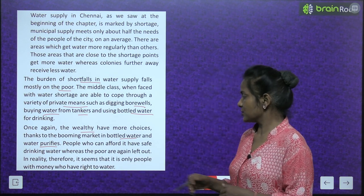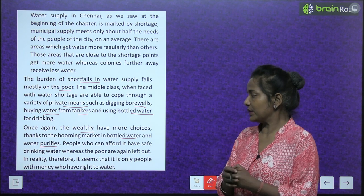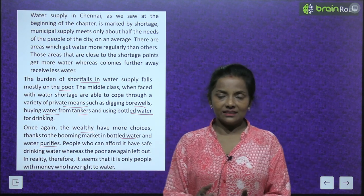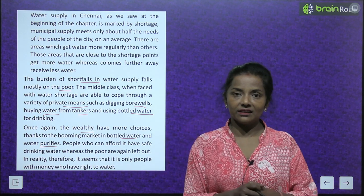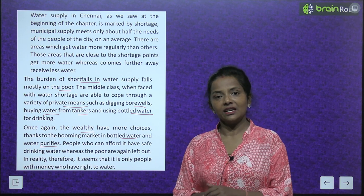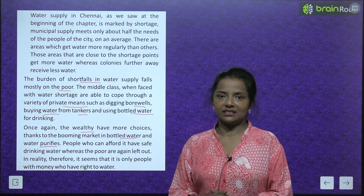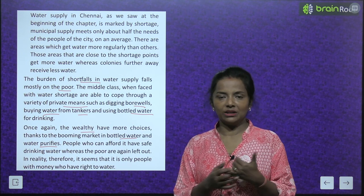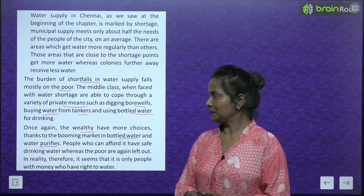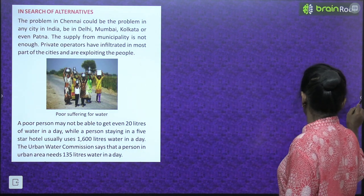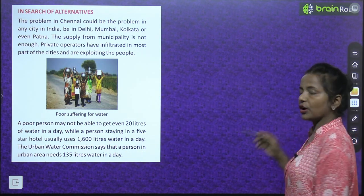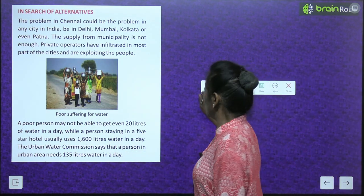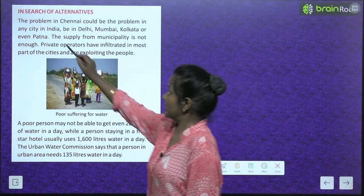Therefore, it seems that it is only people with money who have the right to water. Isliye yahi lagta hai ki jinke paas paisa hai, unhi ko right hai — paani peene ka, unhi ko adhikar hai. In search of alternatives — ab in problems ko solve karne ke liye kuch alternatives bhi hone chahiye.